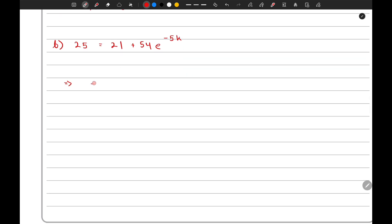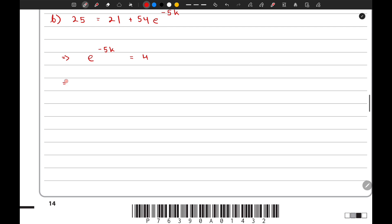We need to make k the subject. This gives us e to the power of negative 5k equals 4 over 54, so k equals negative 1 over 5 times ln(4 over 54).